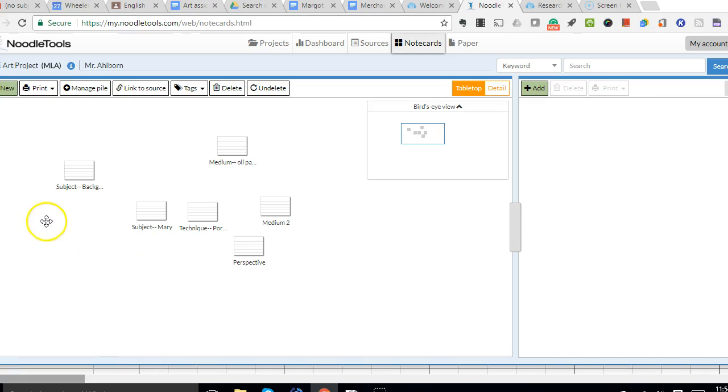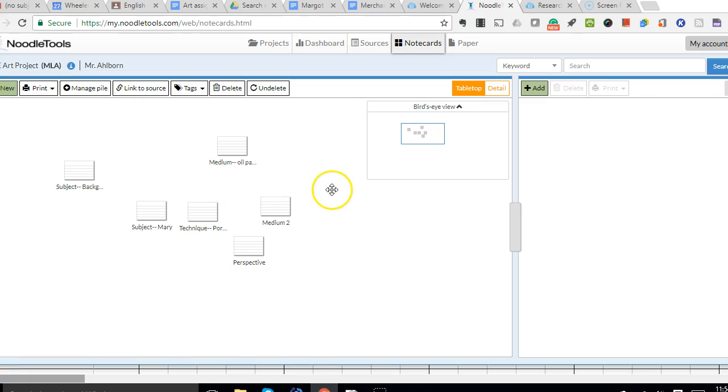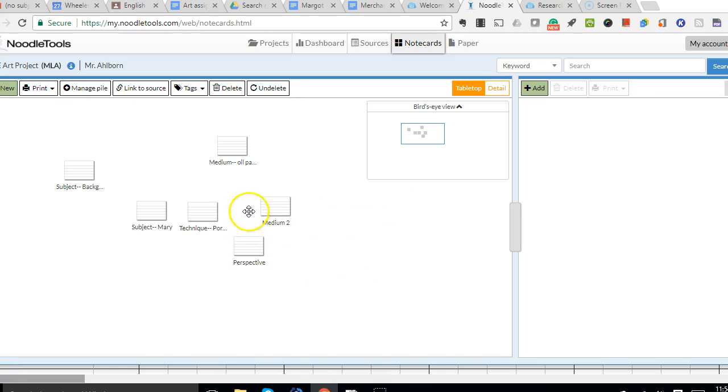Hopefully, along the way in your note-taking, you have marked your cards with some kind of title or some kind of consistent tagging system.